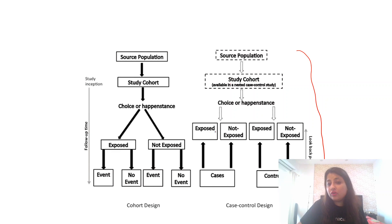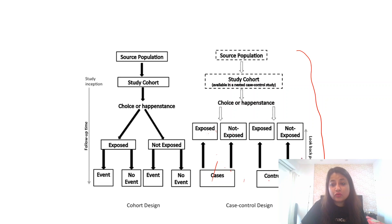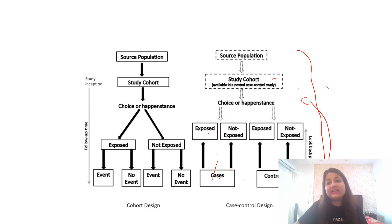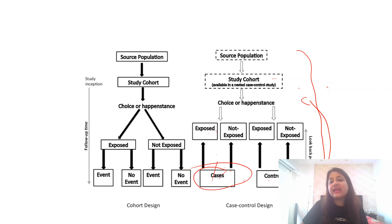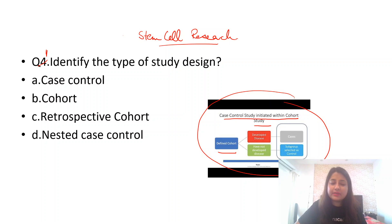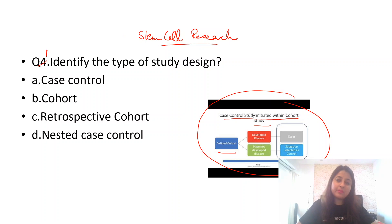So I hope this was clear to all of you. I have shown you with the images also. Look over here. This is very important. Exposed, non-exposed, they went to develop cases and controls. And then once they've become the cases, I go back, look back again to analyze their data. Of only these cases I will be doing it. Therefore, it is a nested case control. So I hope this small video has helped you understand nested case control.